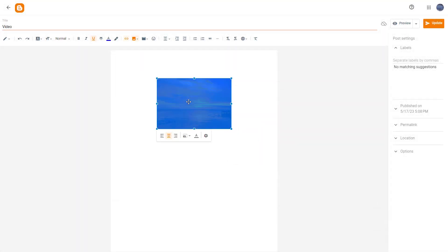So with images inside of Blogger, what you can also do is you can add in image captions and alternative texts.